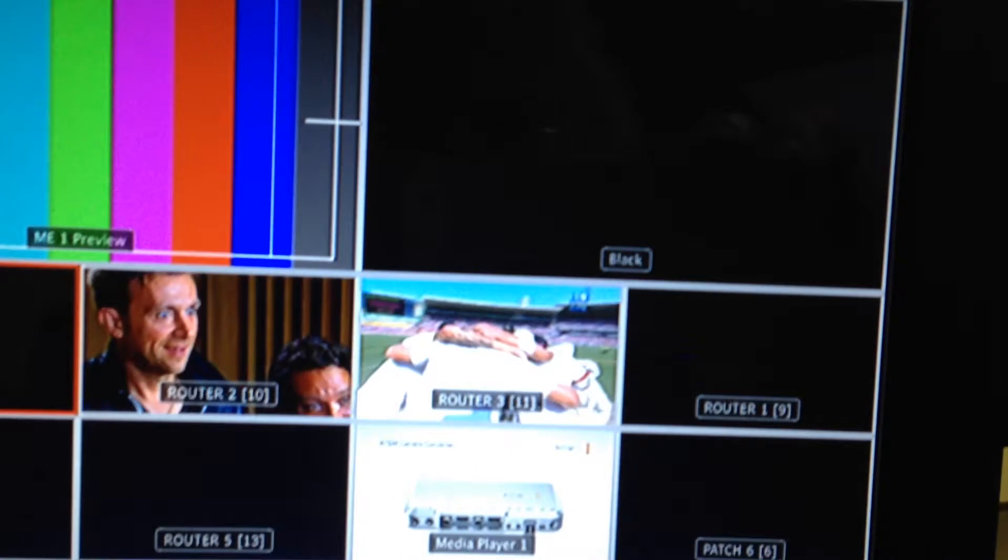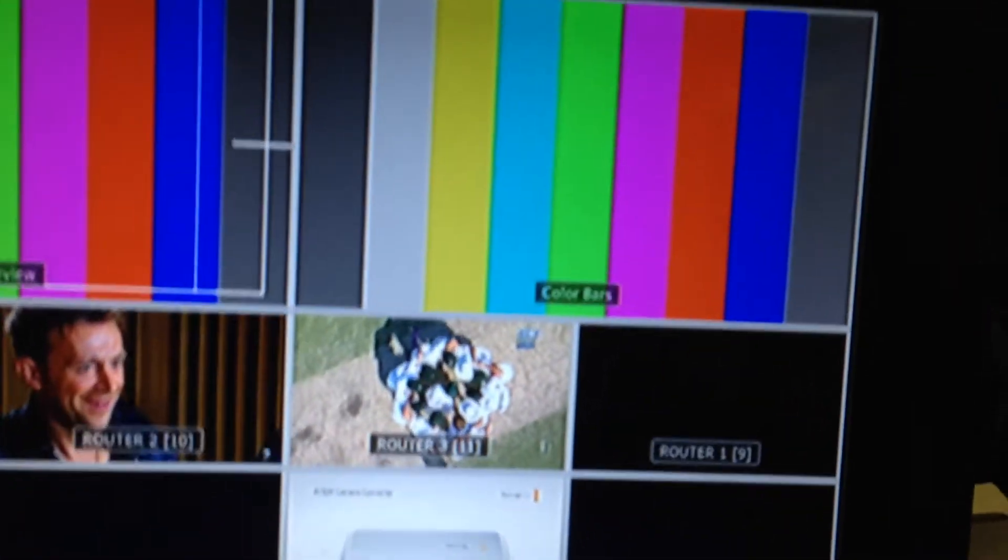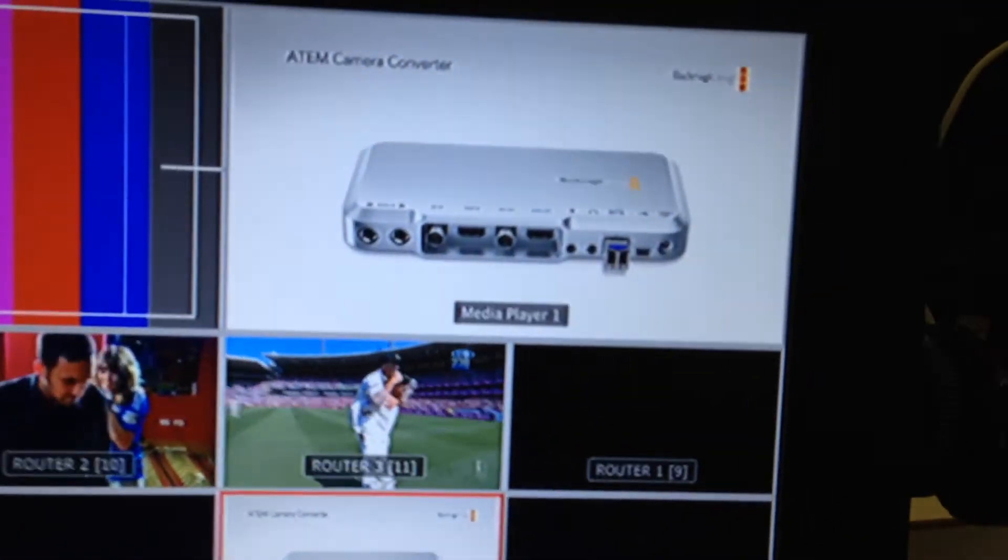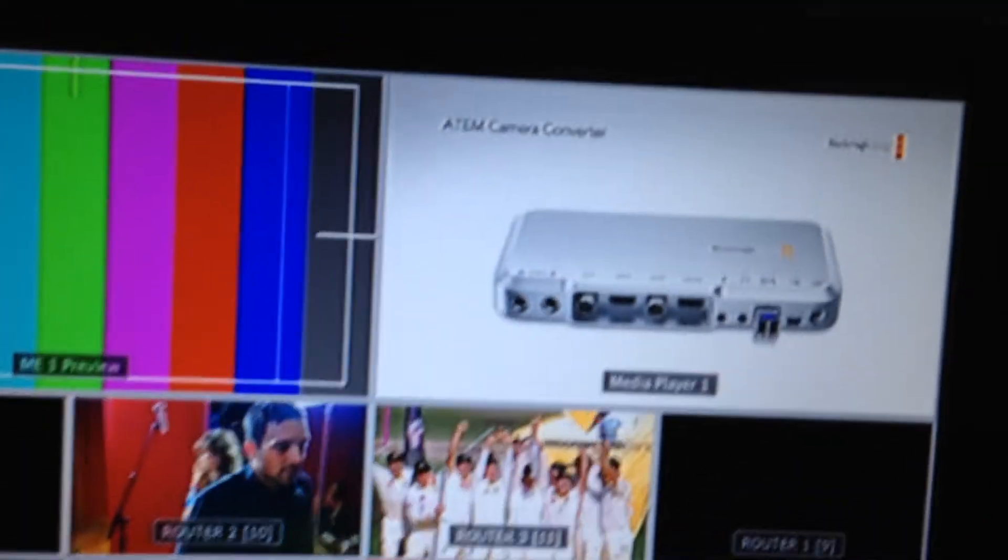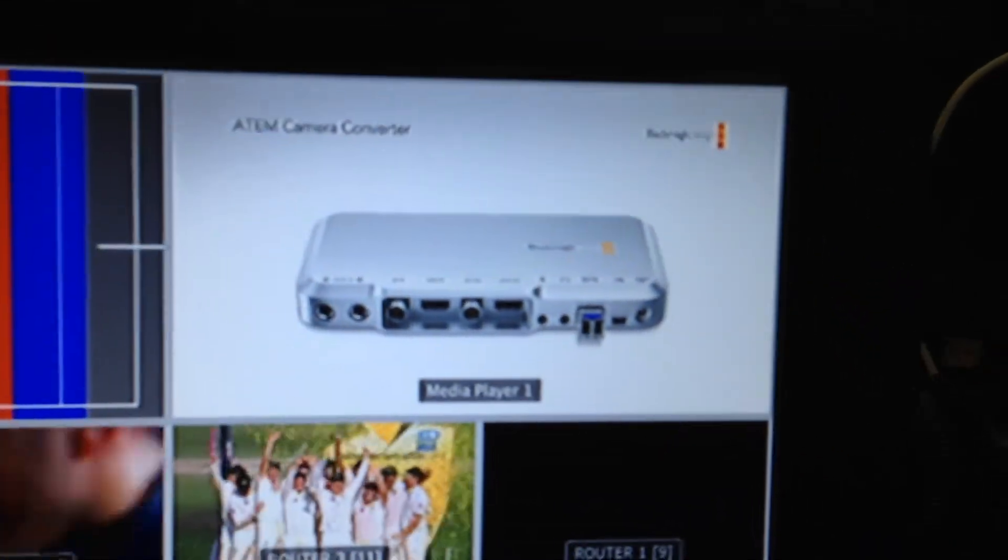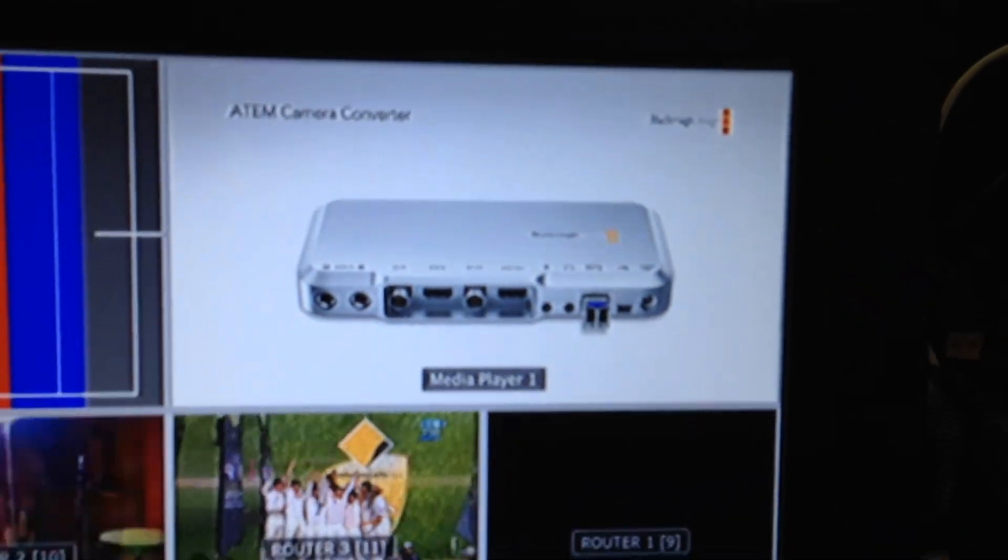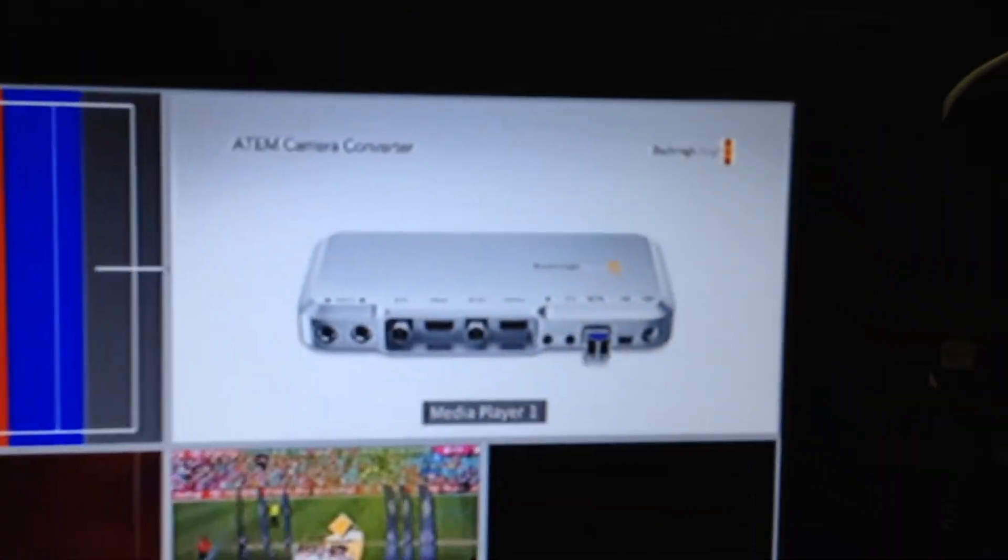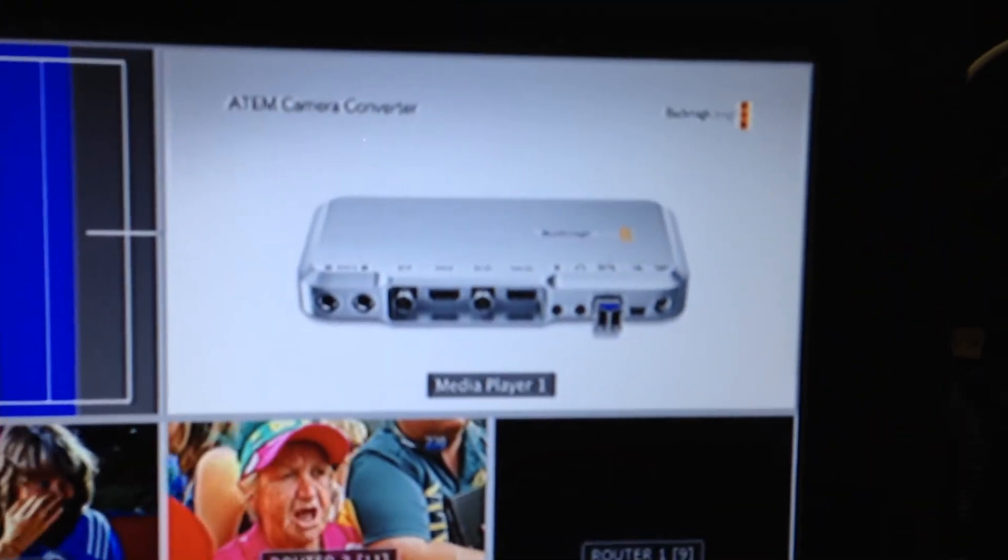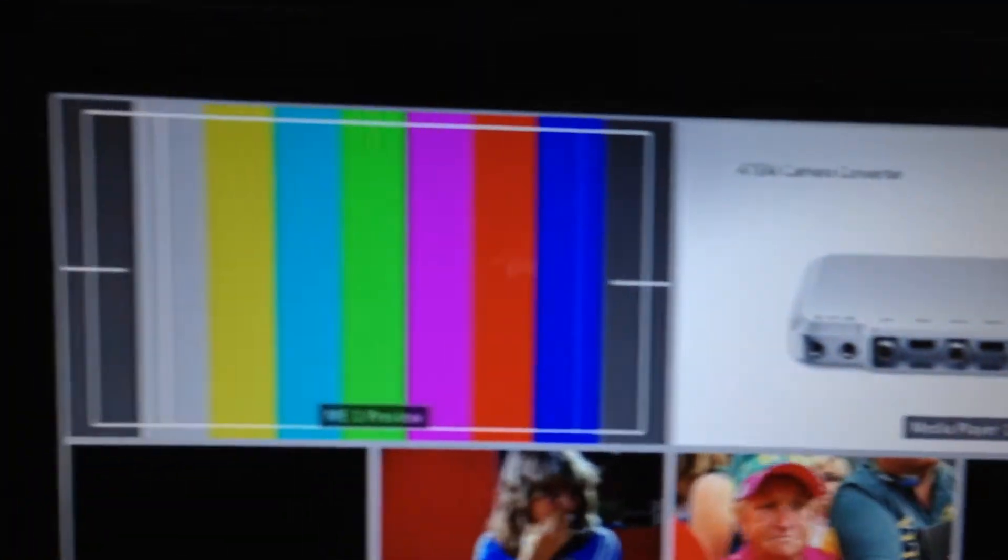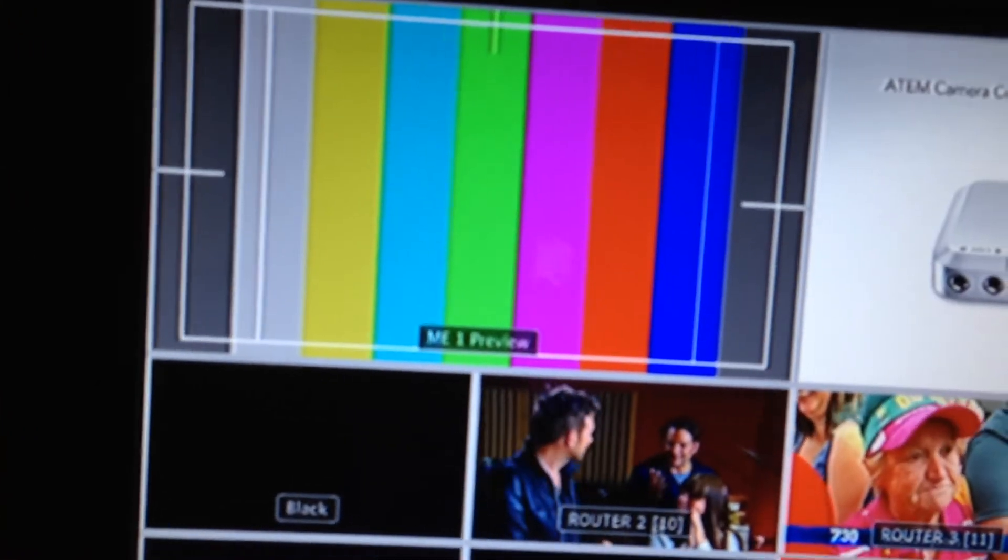So there's black for instance, it actually changes the name so that you can look at that program monitor and it will tell you exactly what input is selected as different to just showing ME1 program. Now over here the same applies to the preview.